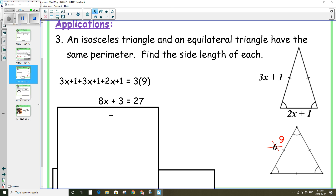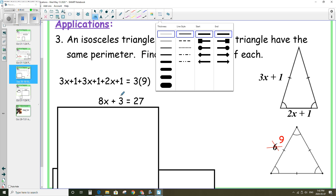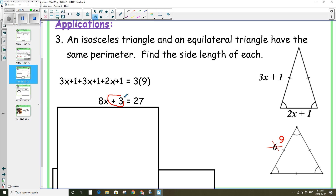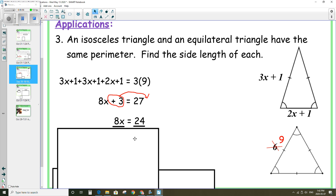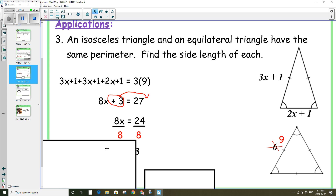3 times 9 is 27. Now move the 3 over to the right hand side — we want all the x's on the left and all the constants on the right so that our answer is x equals something. Moving the 3 over, it becomes negative, so 27 minus 3 is 24. We have 8x equals 24. Divide both sides by 8, and that leaves x equals 3.